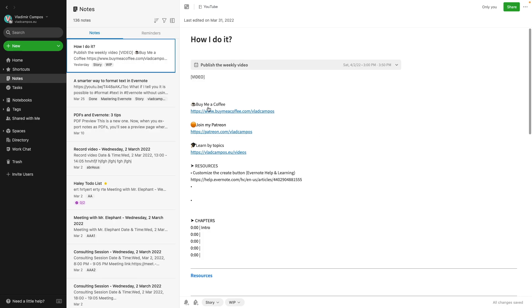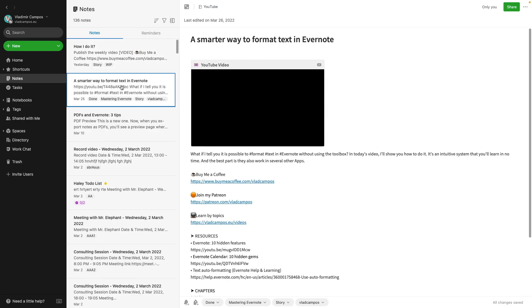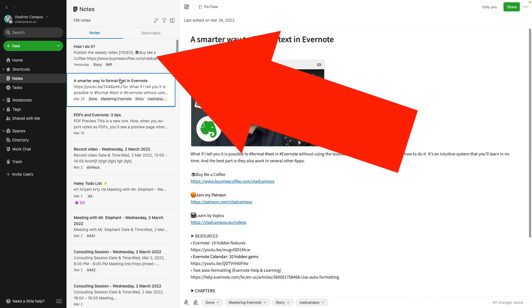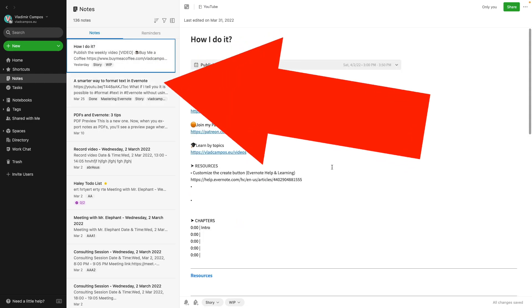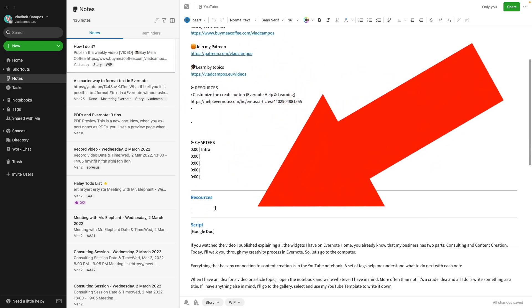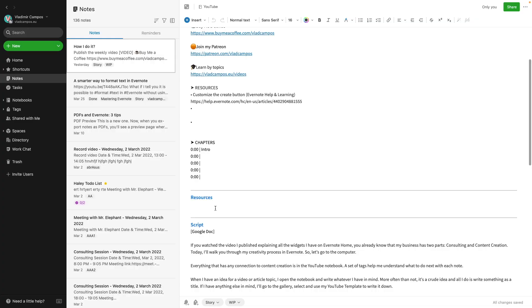Let me show you how the final product looks like. This is the last video I published. So let's get back here. Down here I have a space for resources. It can be a link to an article, videos, images, anything that helps me with the script and below that the script.